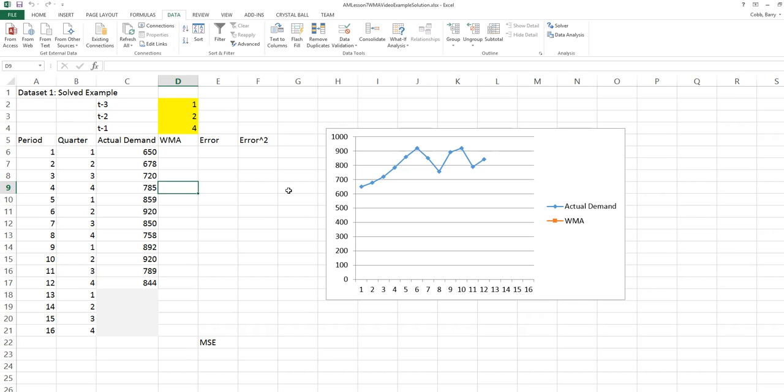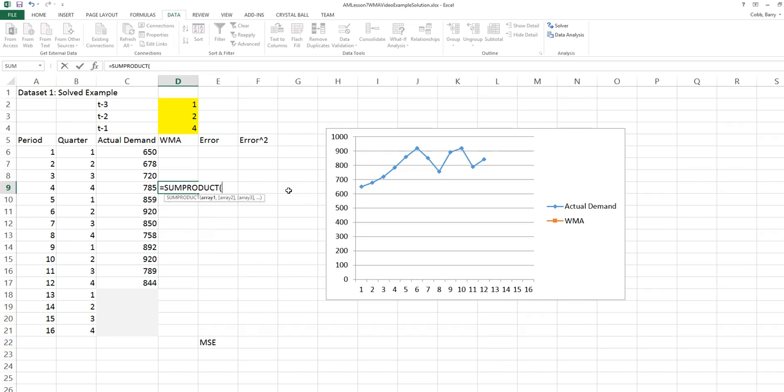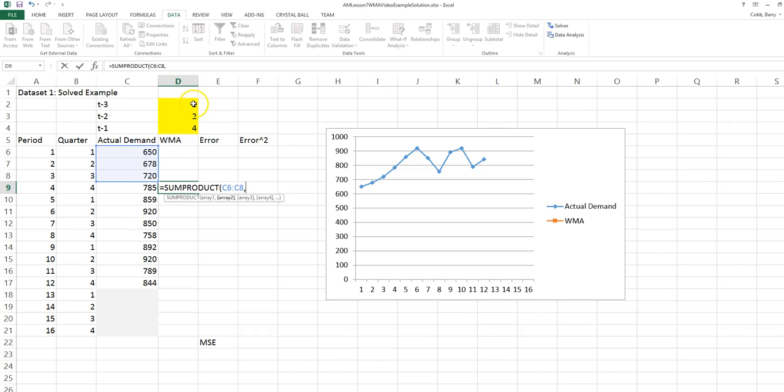A good way to do this in Excel is to use the sum product function. We use the sum product of the most recent three actual demand observations and the three weights.